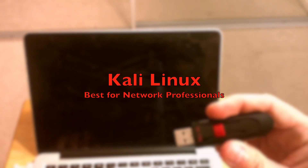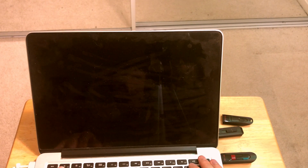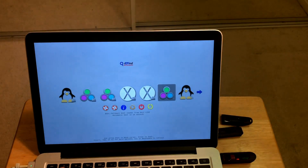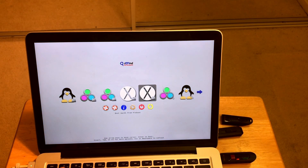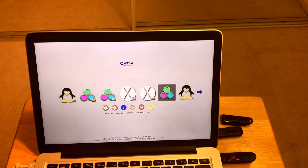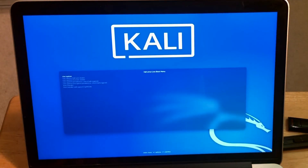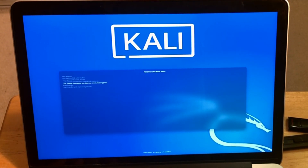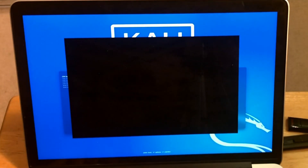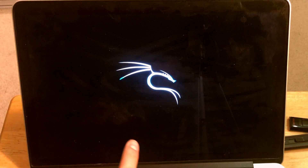The first distro we're going to try will be Kali. As I said, this one is used for system administrators and people doing penetration testing. I have the rEFInd boot menu installed, so I'm going to select Kali live right here. I'll pick the first option — live system. It also has the option to install it on your hard drive, but we just want to try it.